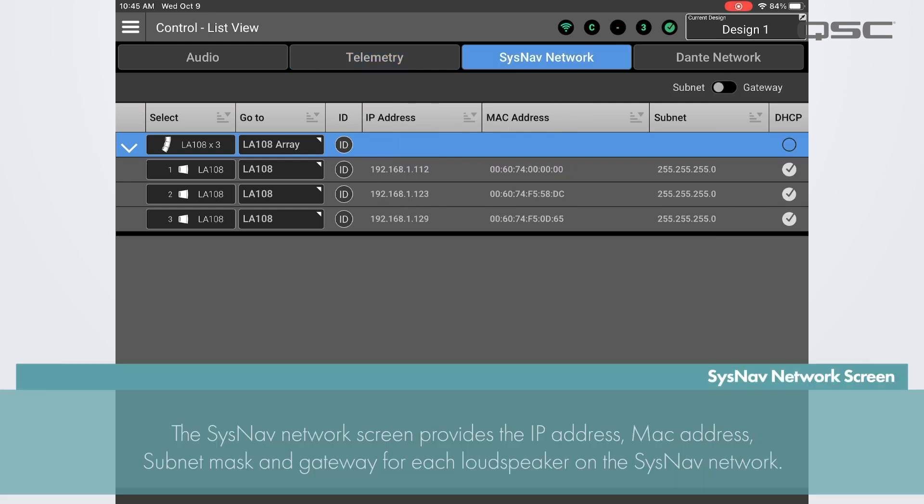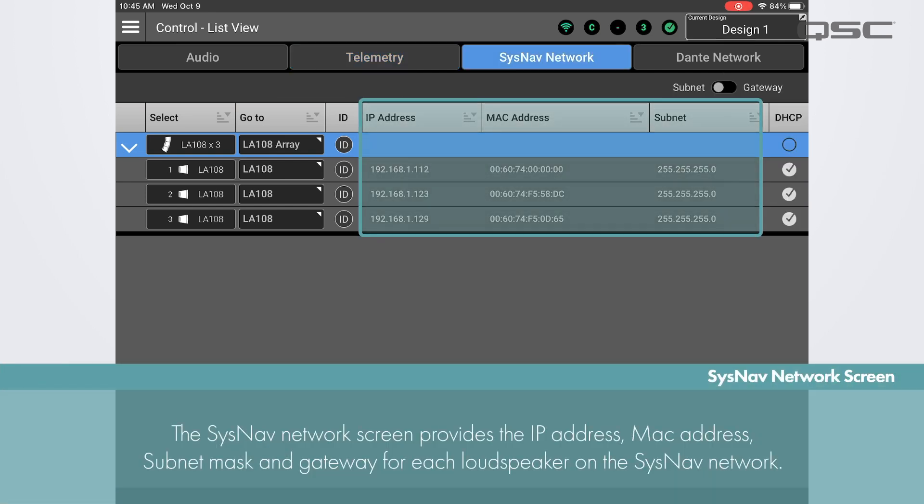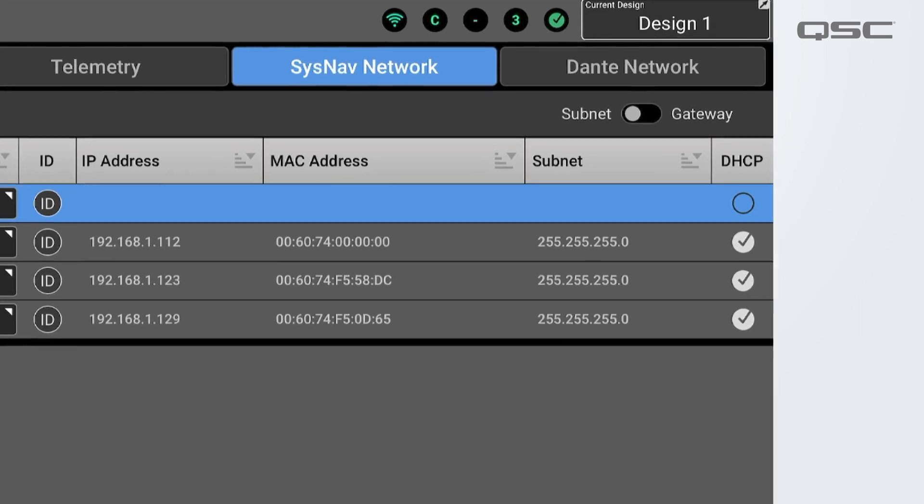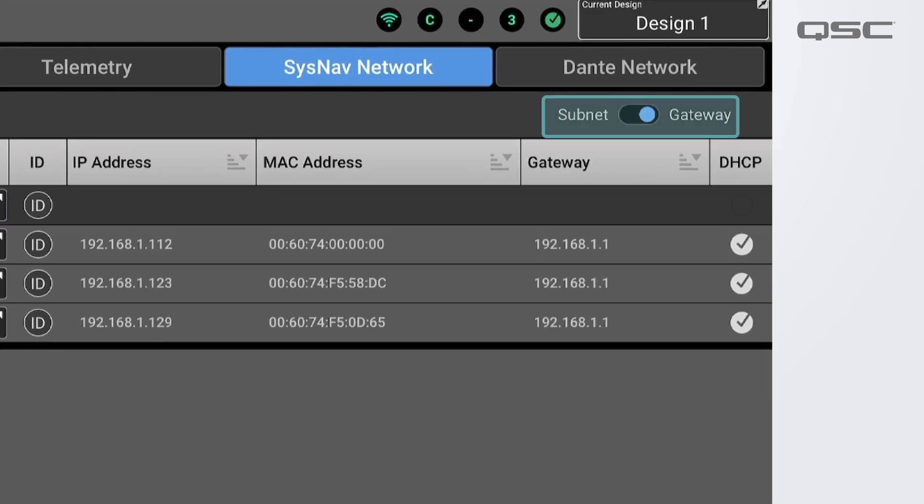On the SysNav network screen you will see pertinent information about the SysNav network including IP address, MAC addresses, and subnet masks for all the loudspeakers connected in the system. You can also view the gateway by toggling the switch from subnet to gateway.